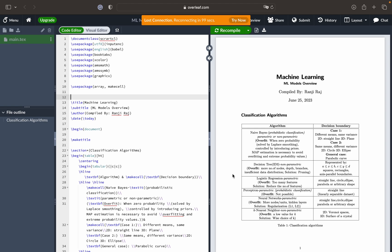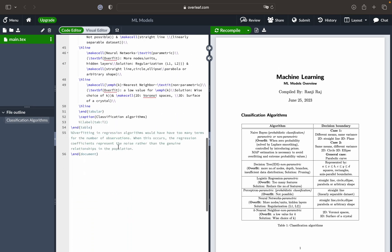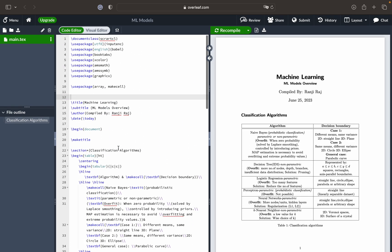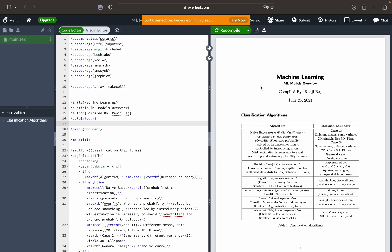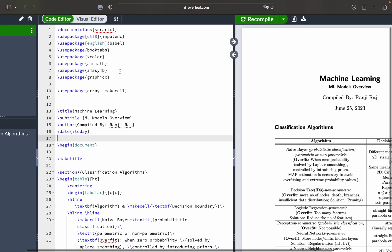Welcome back. In this video tutorial of LaTeX on Overleaf, we will see how we can create tables in LaTeX on Overleaf. I have this particular code that is a document code for creating this particular kind of table that you see here, so now let's look into the code and how it looks.